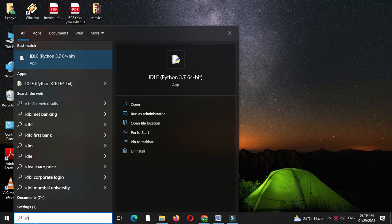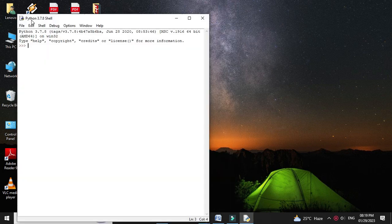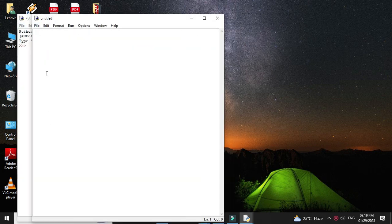Here we will write a Python program to find employee salary when basic and DA is given using single inheritance. First we will open the IDLE, then we will add a new file and in the comment line we will write the program description.